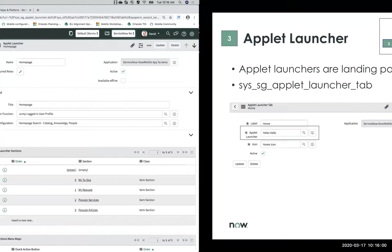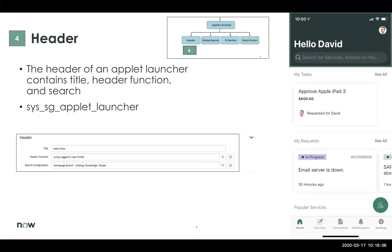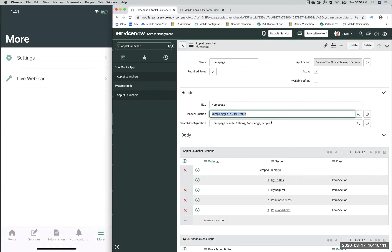Now that we've covered the App Launcher, let's jump into the App Launcher header. The header controls the title that says 'Hello David', the global search that lets you look up services, articles, or people, as well as the header function icon at the top right of your screen. If you tap that icon, it'll actually launch you into your user profile. The title, header function, and global search are all configurable here on the backend.